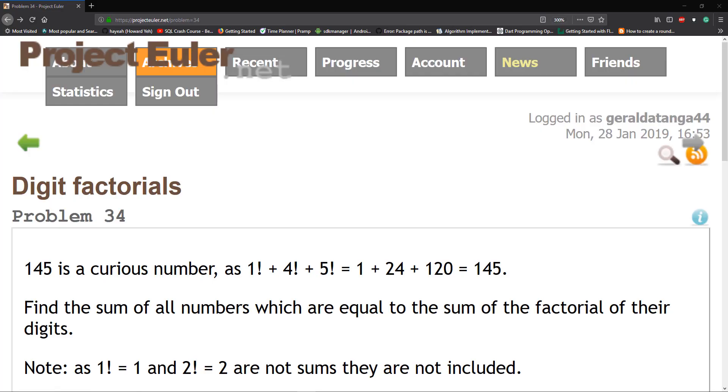Good morning and welcome to Project Euler Series. I'm going to be solving problem 34, digit factorials.